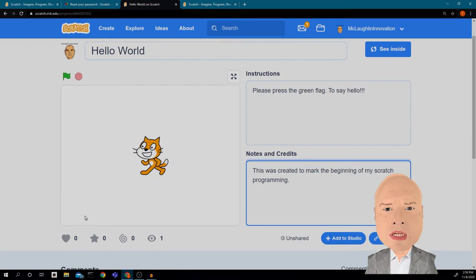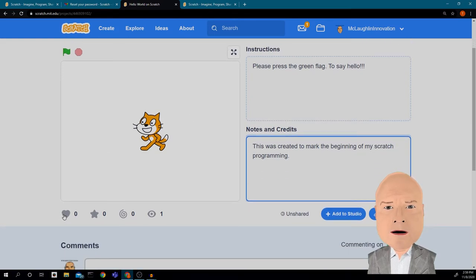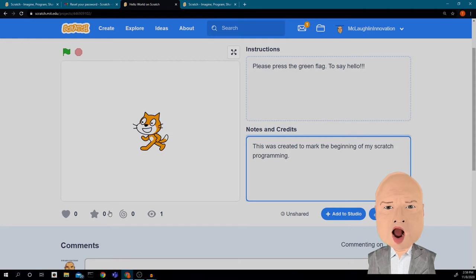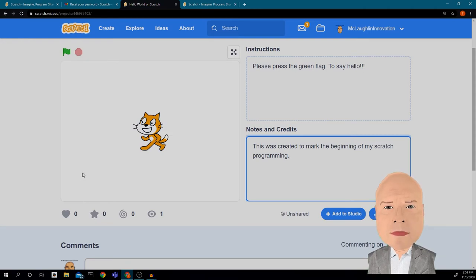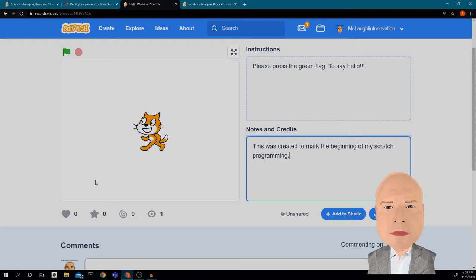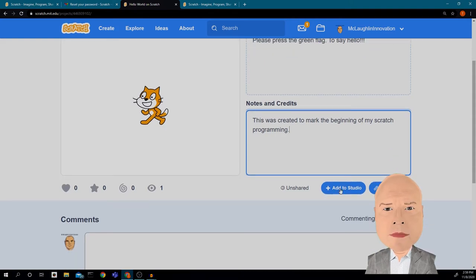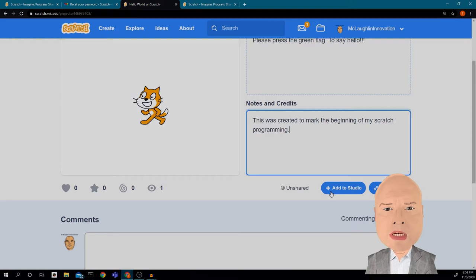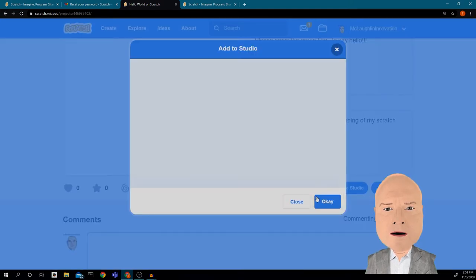Now I have my program — everything's done. Down here there are little hearts and stars, which are like people commenting and giving you emojis to let you know they like your project. Then I have a choice to add it to a Studio, which is kind of like a folder for all of my projects. I'm going to create a Studio, but I've got to make one first.